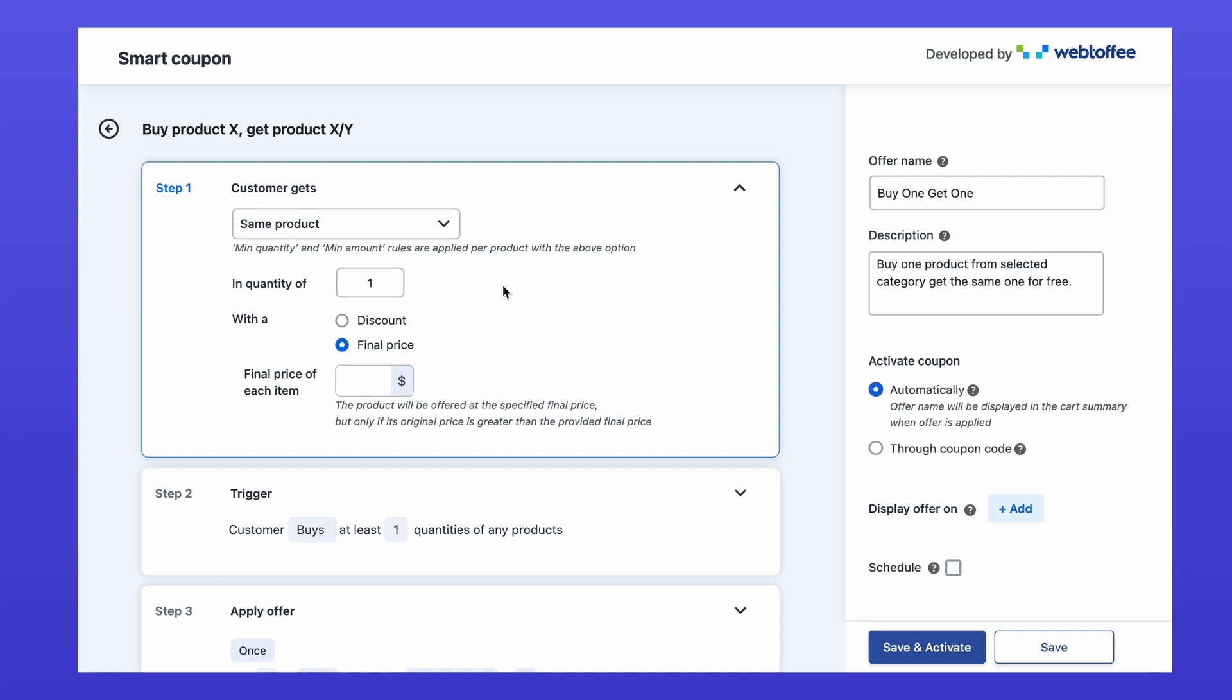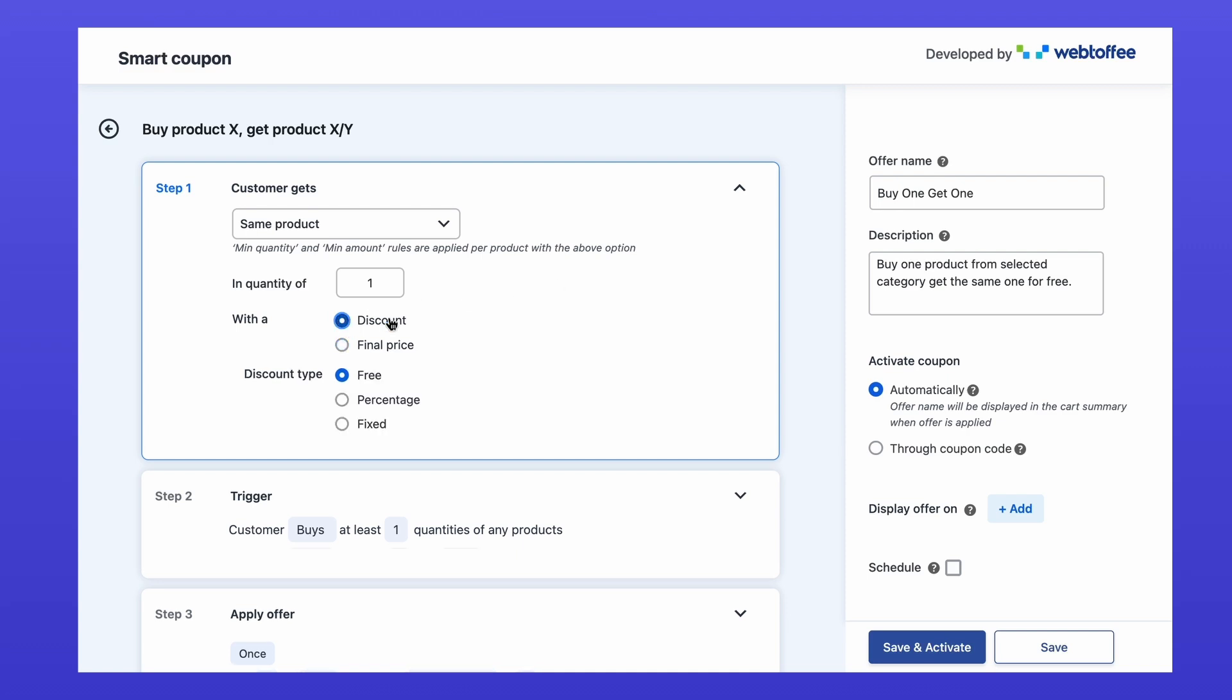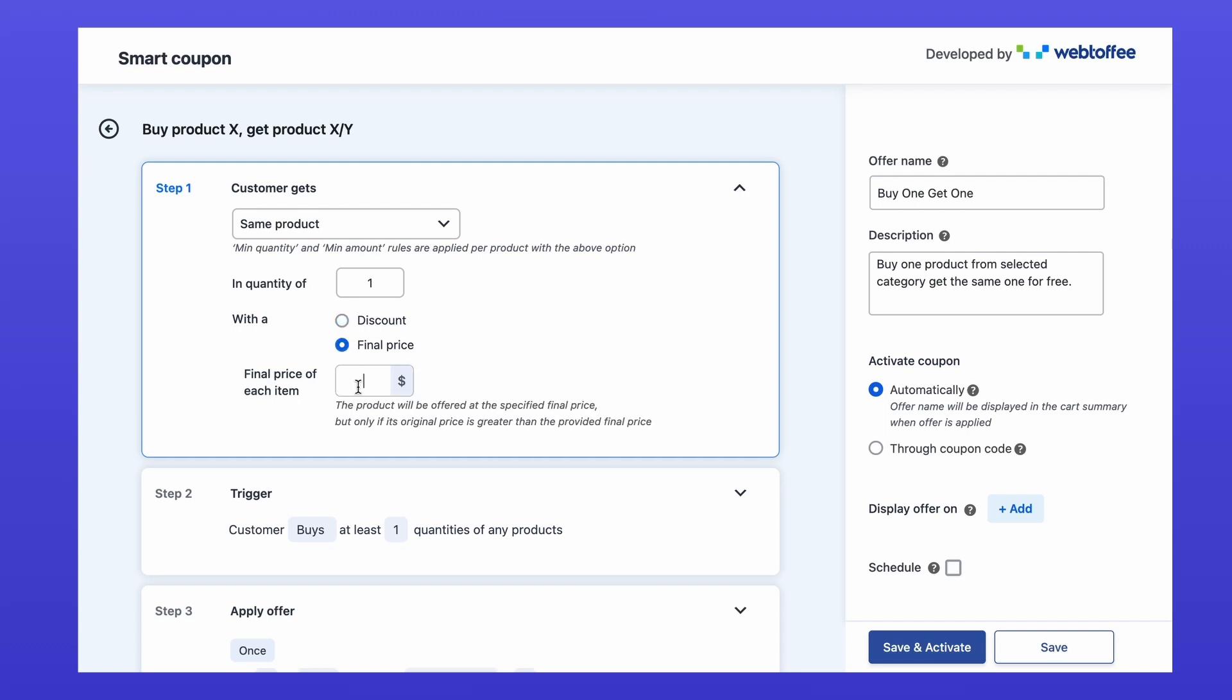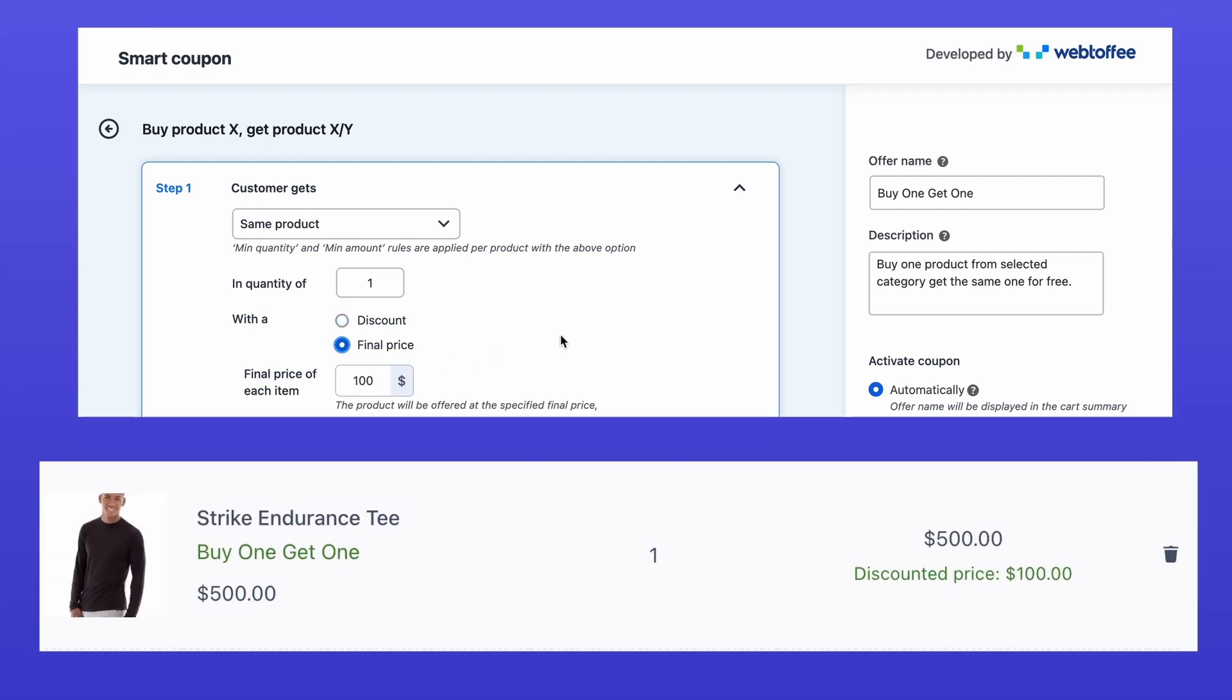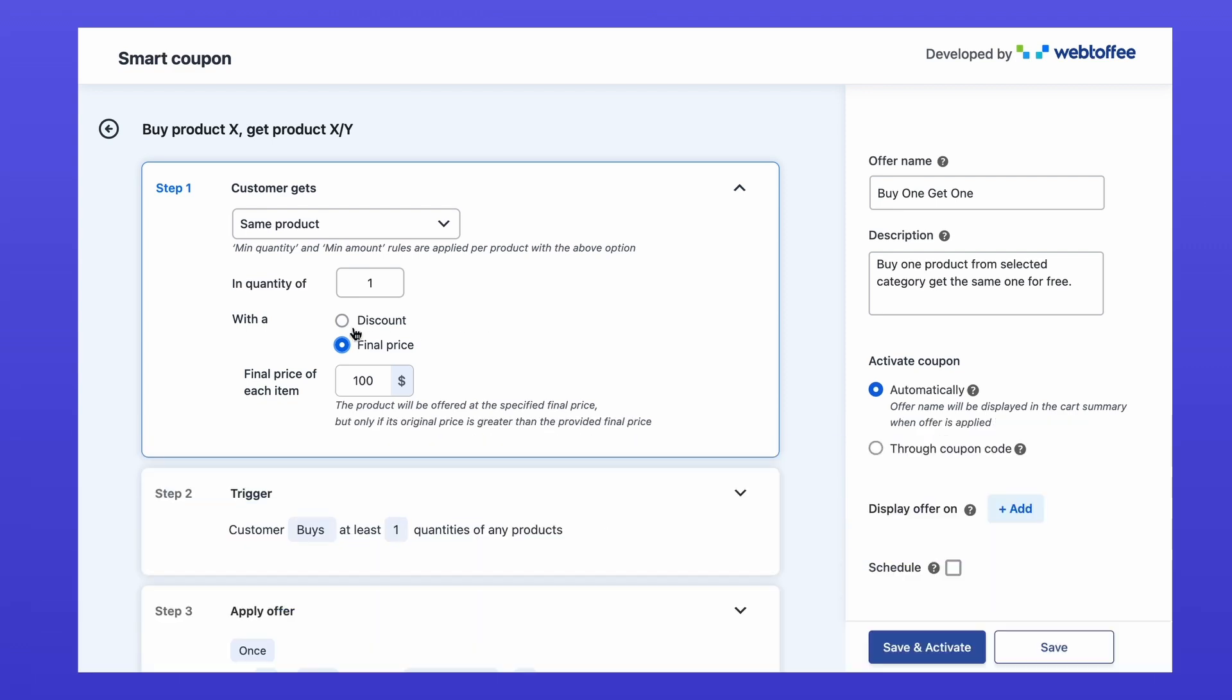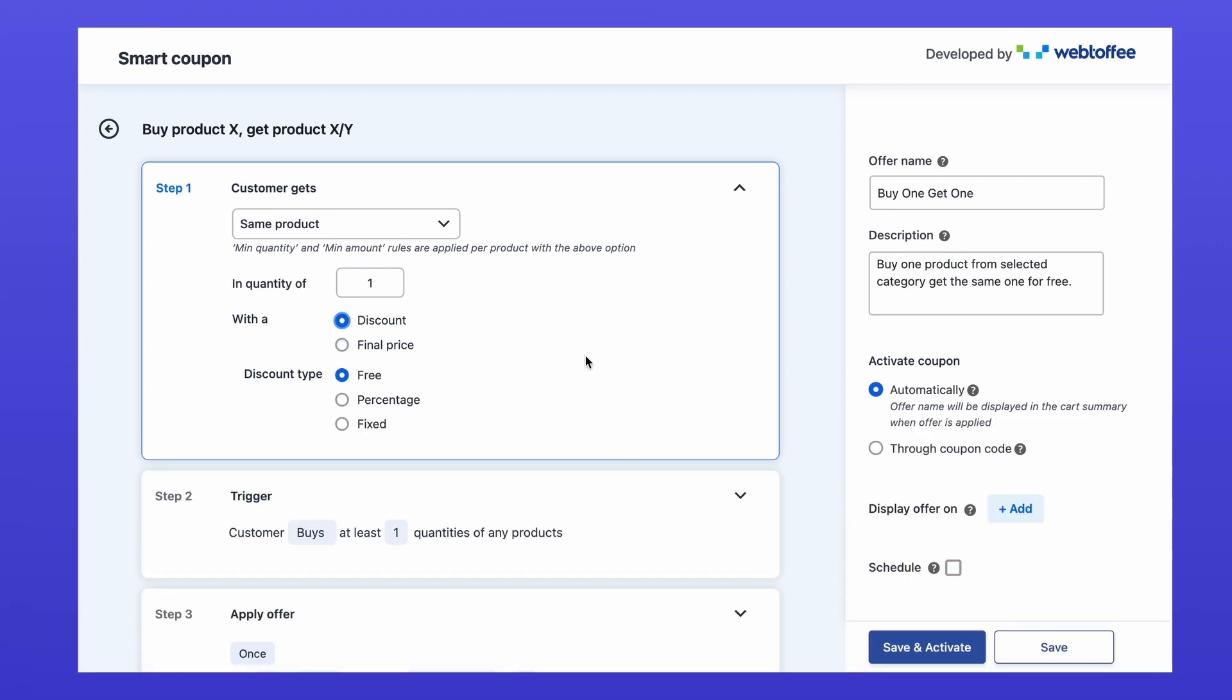Now let's talk about discounts. You can choose to give the additional product for free at a fixed discount or a percentage-based discount. There is also an option called final price where instead of providing a discount on the product value, the selected product will be given with a selected price. For this example, we'll keep it simple. Customers will get the second item completely free.